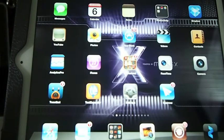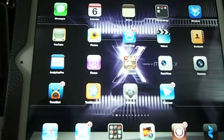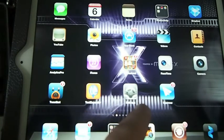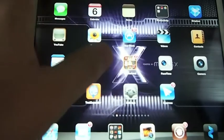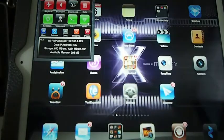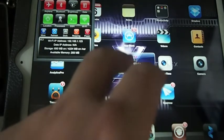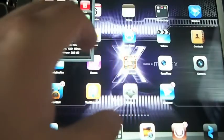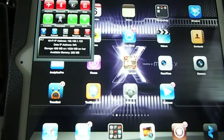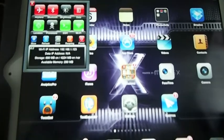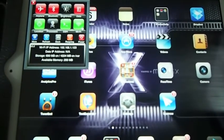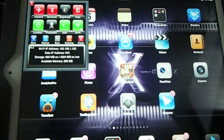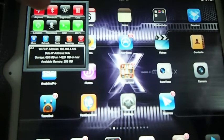Now, another good tweak you want to get is called SB Settings. SB Settings is probably the most downloaded jailbreak tweak of all times. And you can see right here, this little box that came up whenever I swipe my status bar to the left and I'm trying to make sure the camera stays focused in good for you guys.